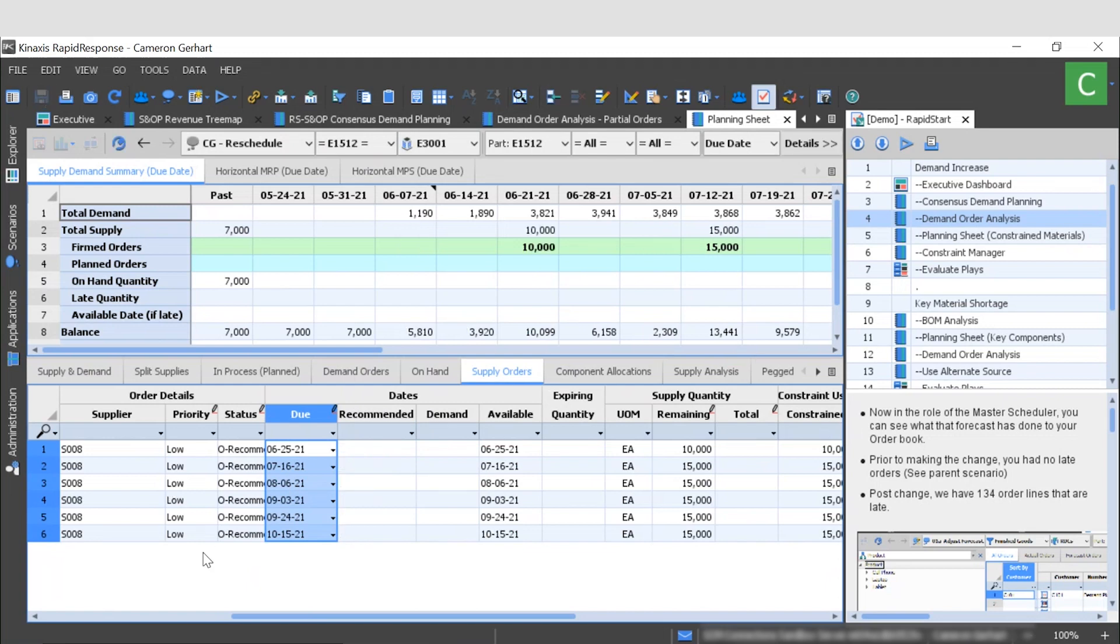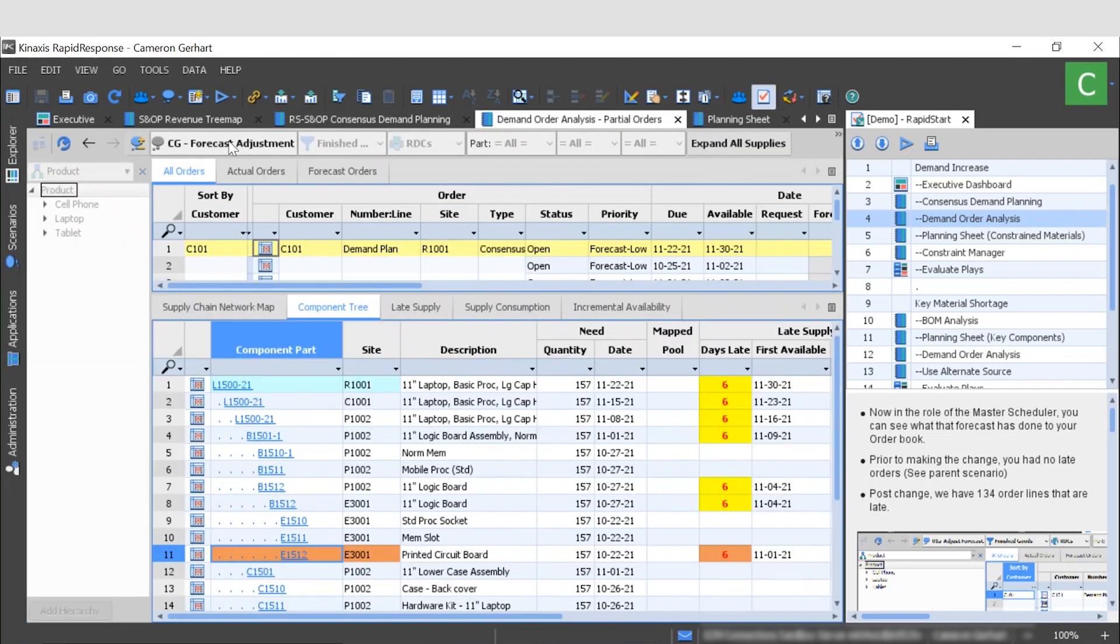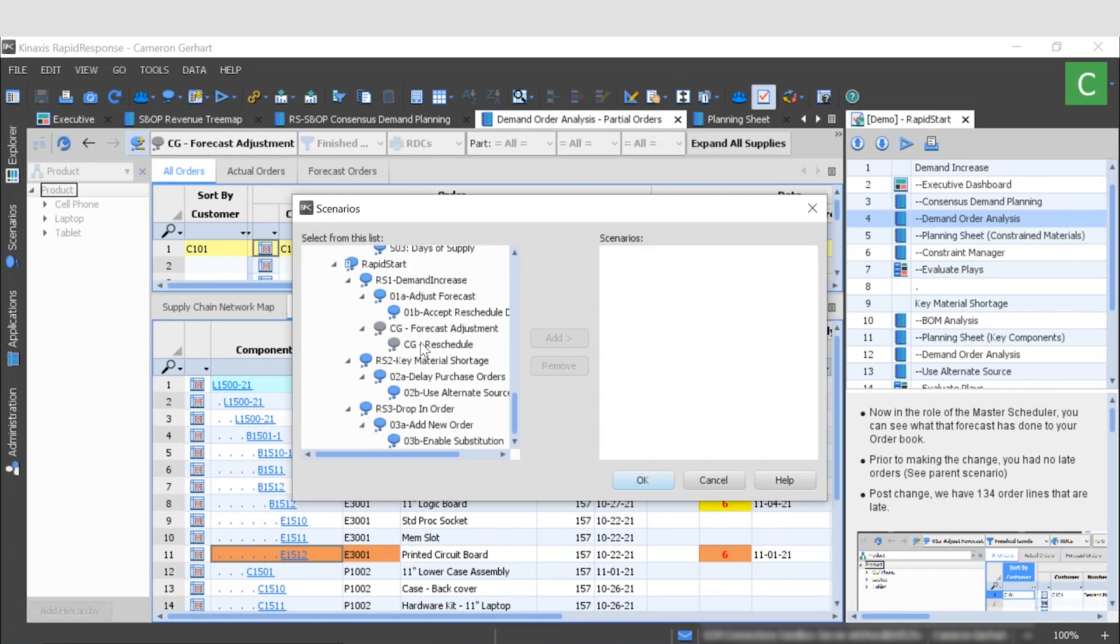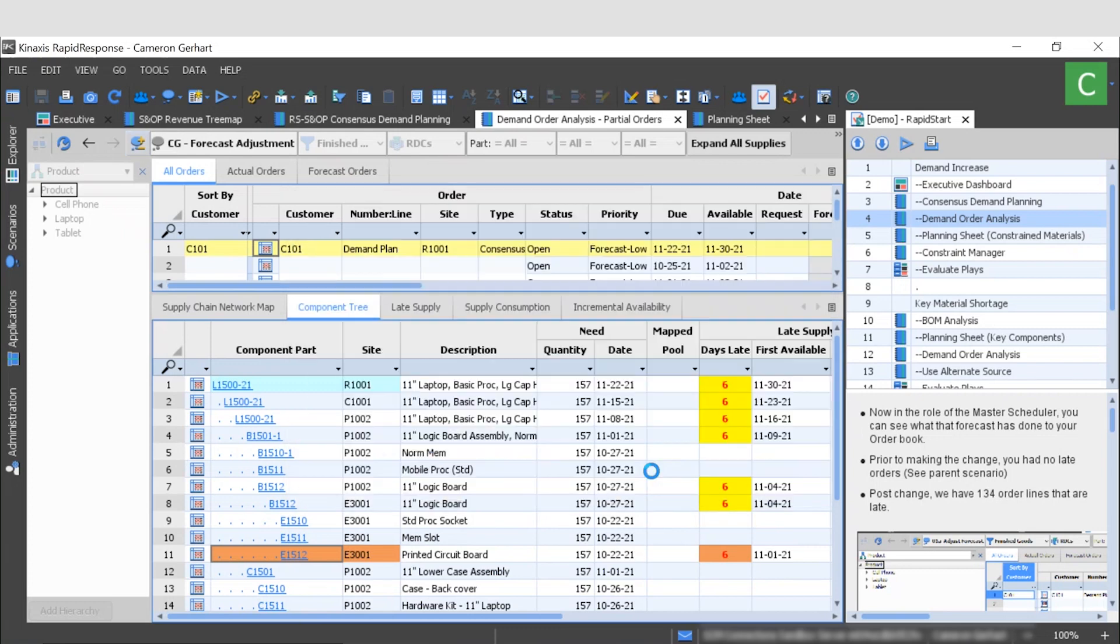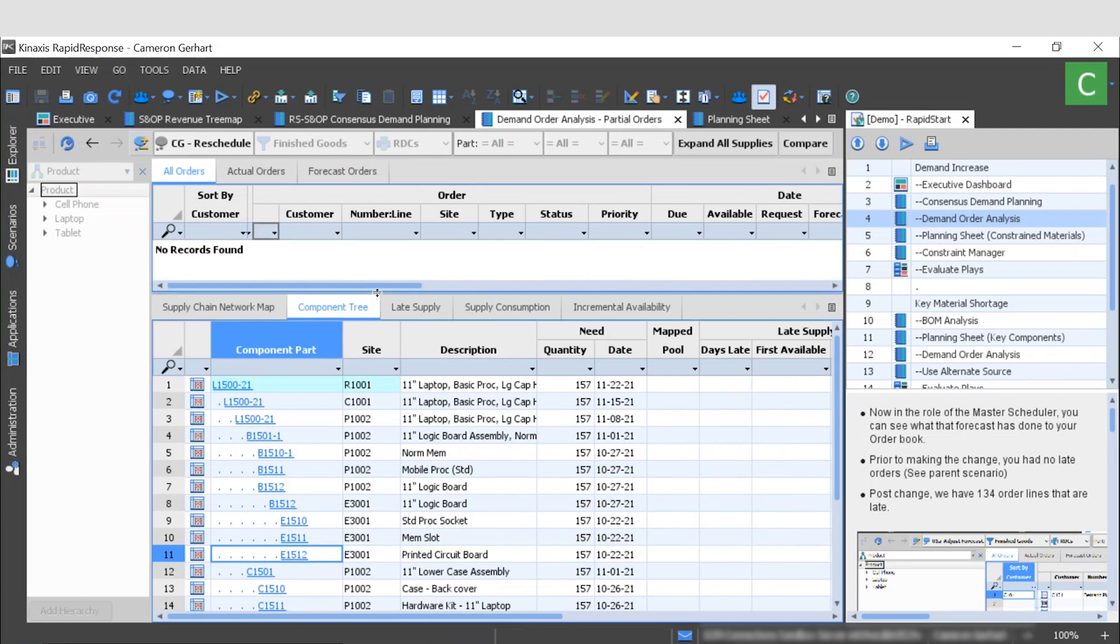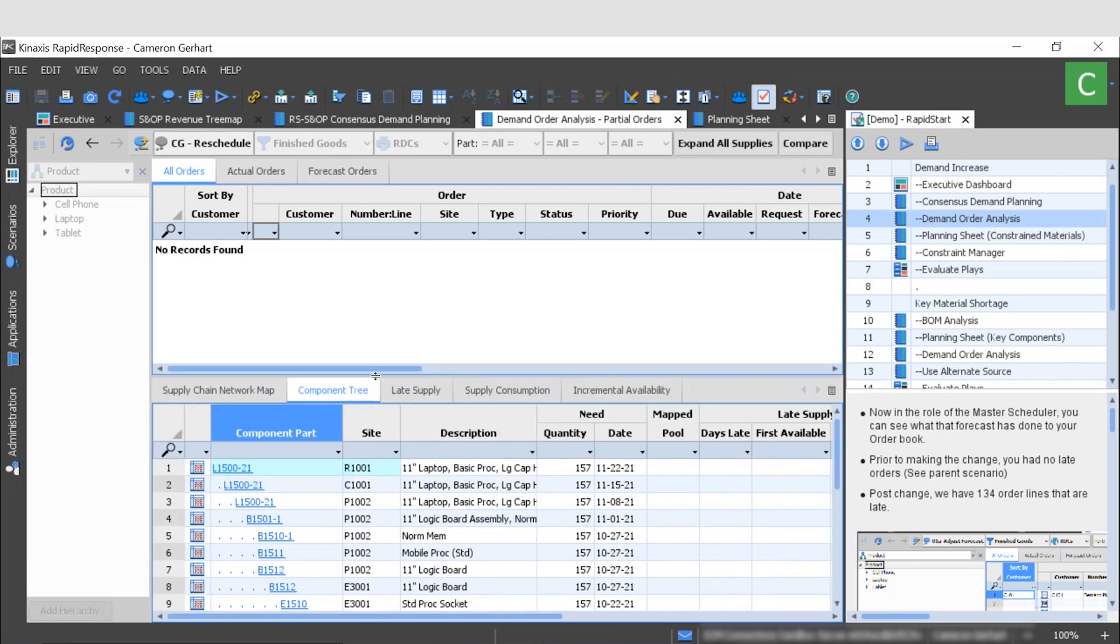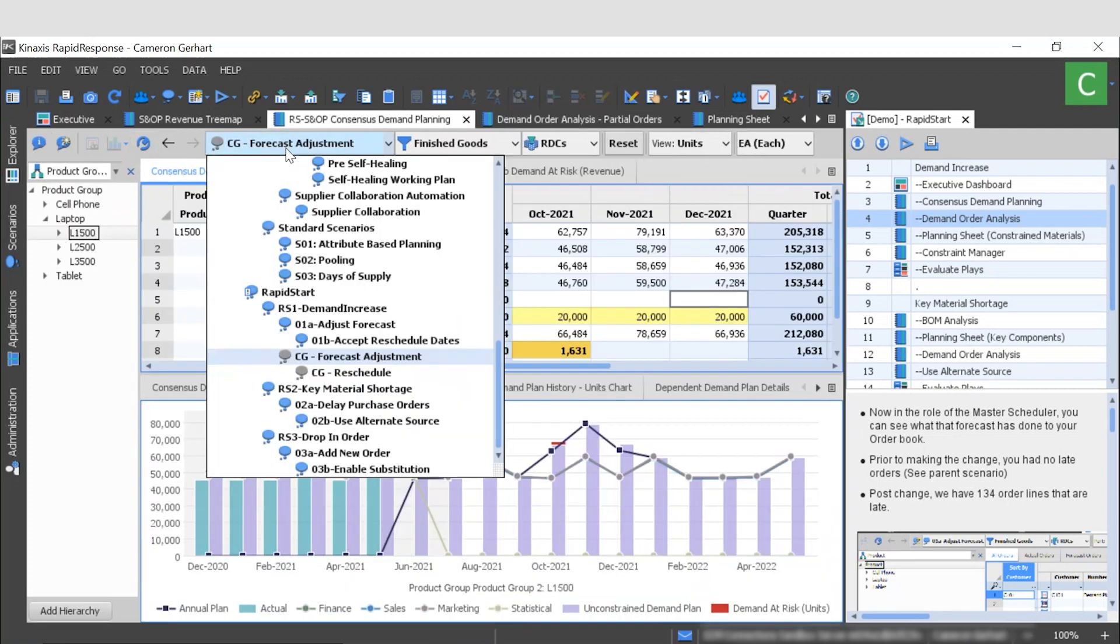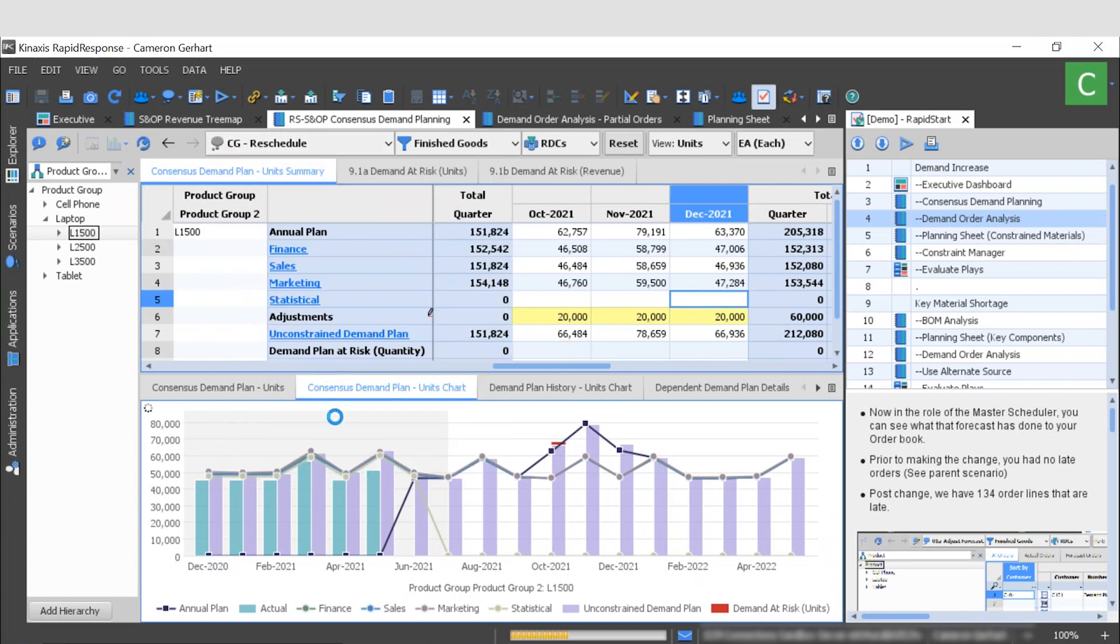Okay, so at this point we want to head back to our demand order analysis worksheet. I'm going to change our scenario here to no longer be the forecast adjustment but instead the reschedule. And when I do that, suddenly up top we can see that there are no longer any records found, meaning that we don't have any late orders. Even further, if I go back to our consensus demand planning worksheet and change that to our reschedule scenario, we can see that our demand plan at risk is completely gone.